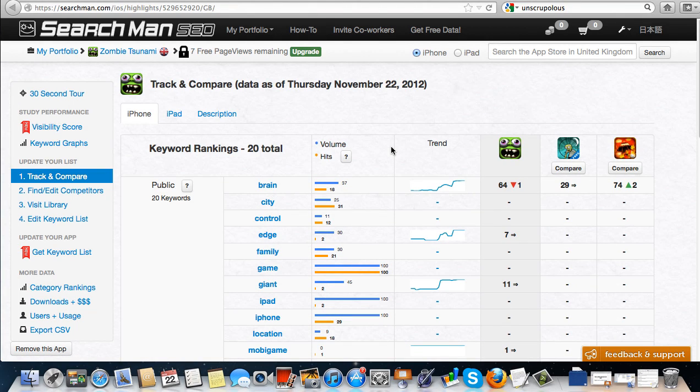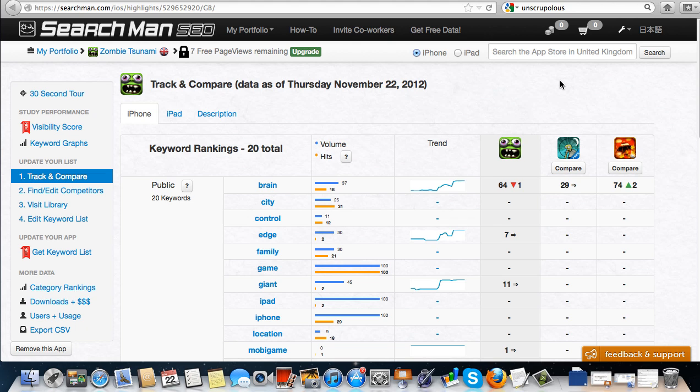We learned in this video that you can use Searchman to see trends regarding rankings, see how things are affecting other people's rankings and your own rankings, and a clear understanding of what's going on regarding the amount of hits your app is getting, the volume of searches, and how your app is behaving in different arenas.